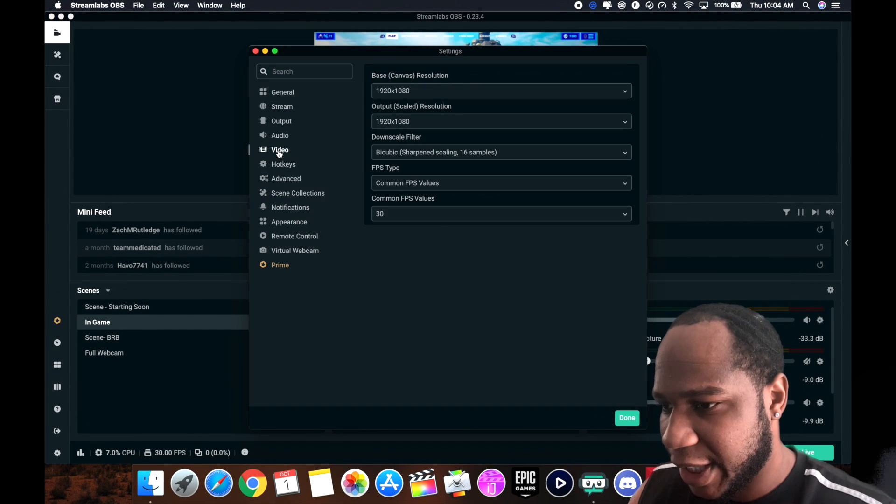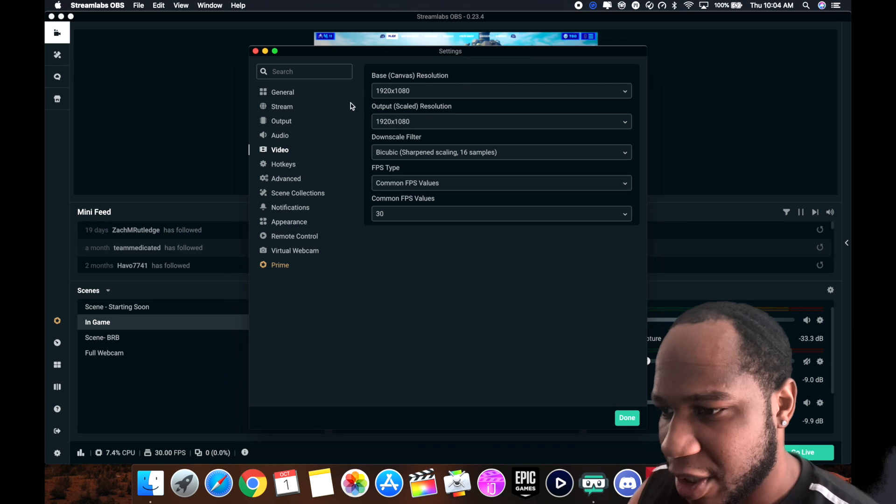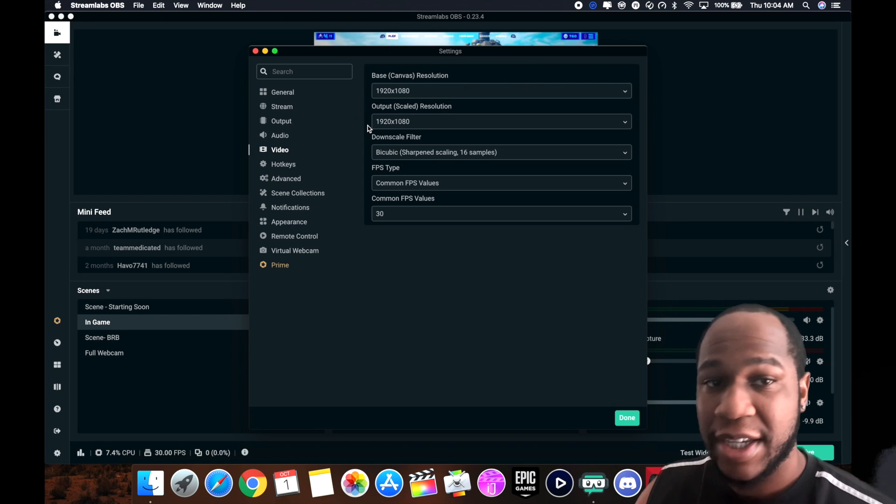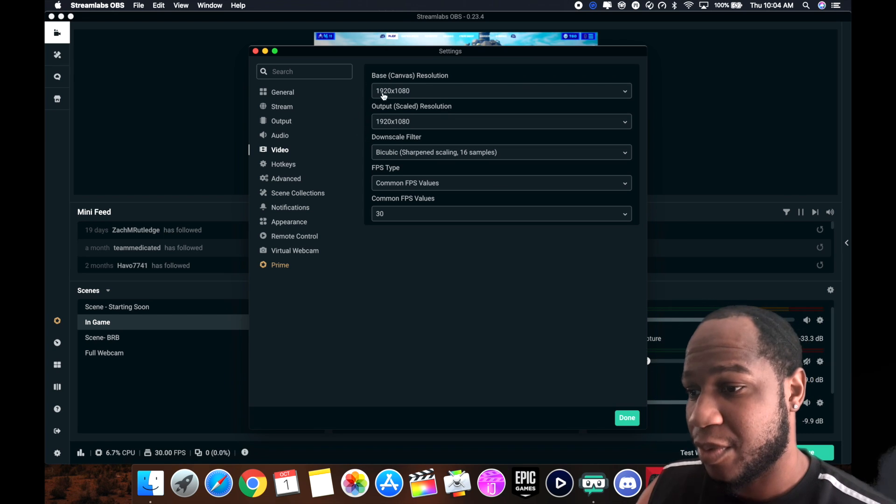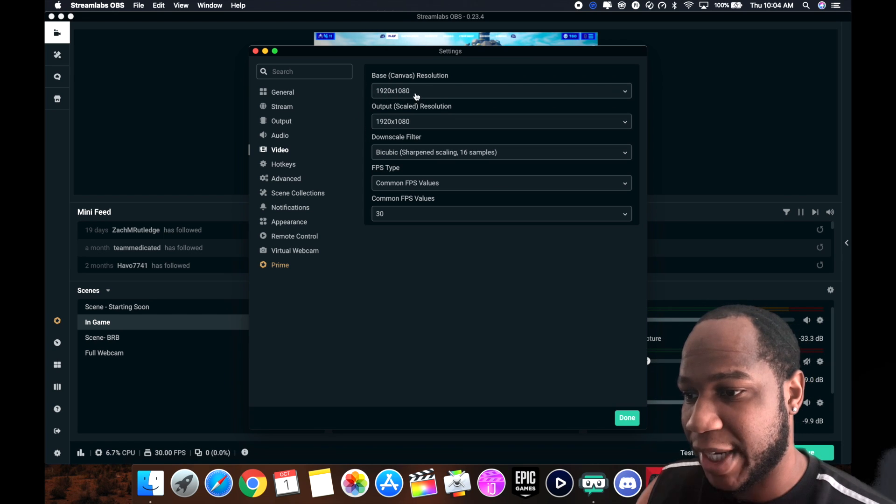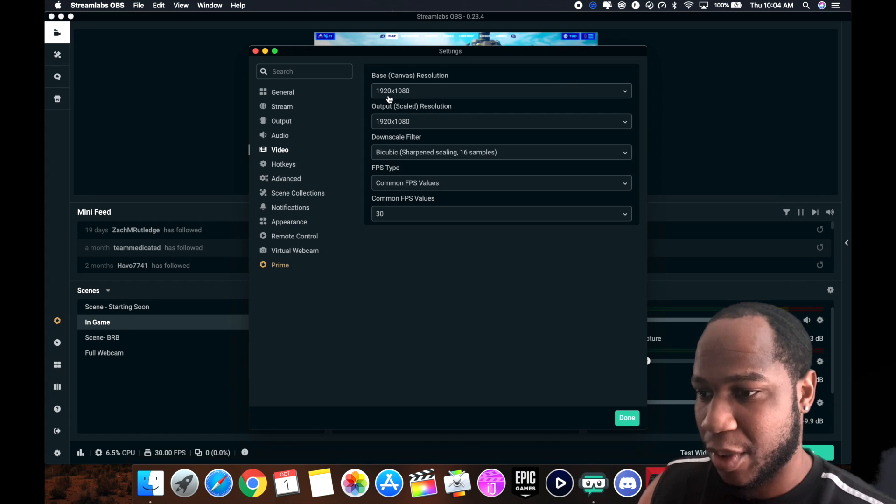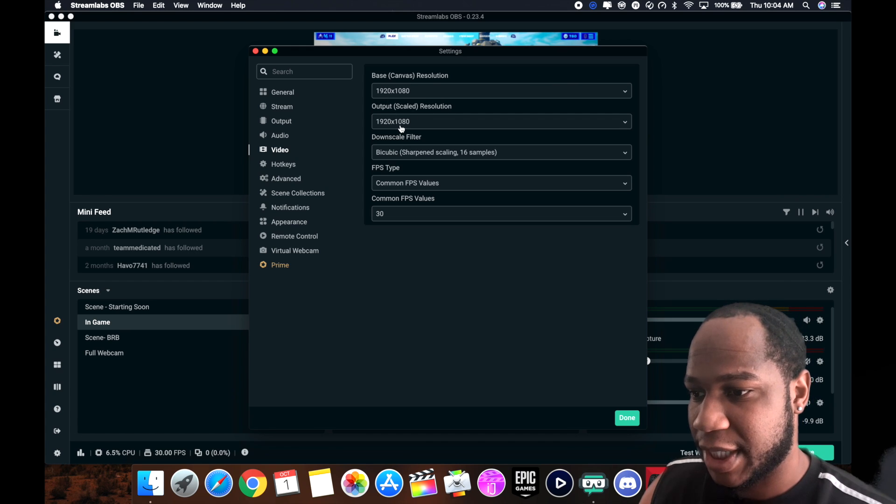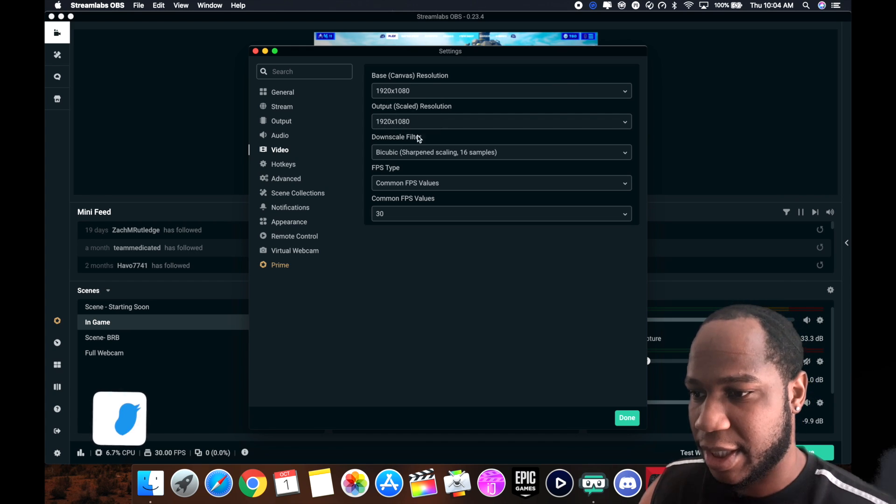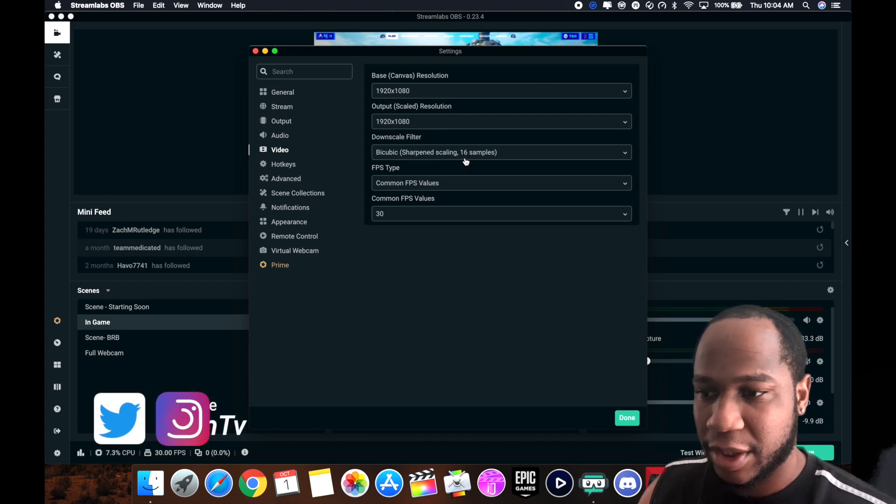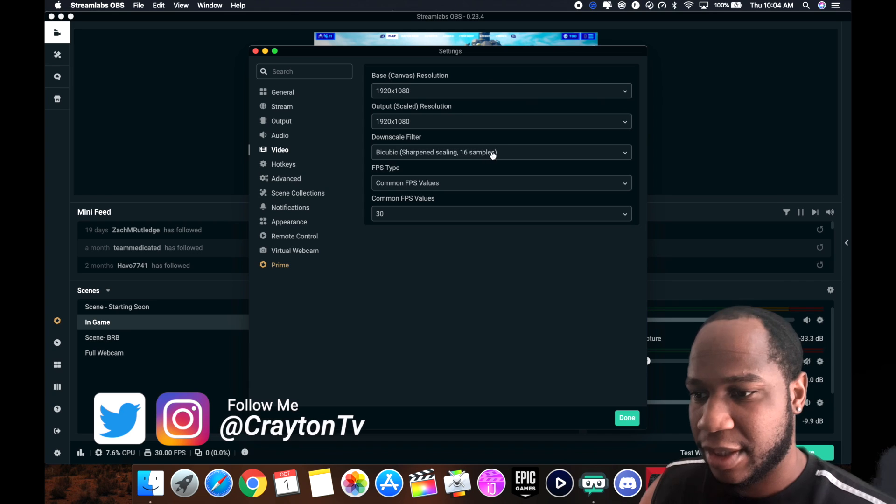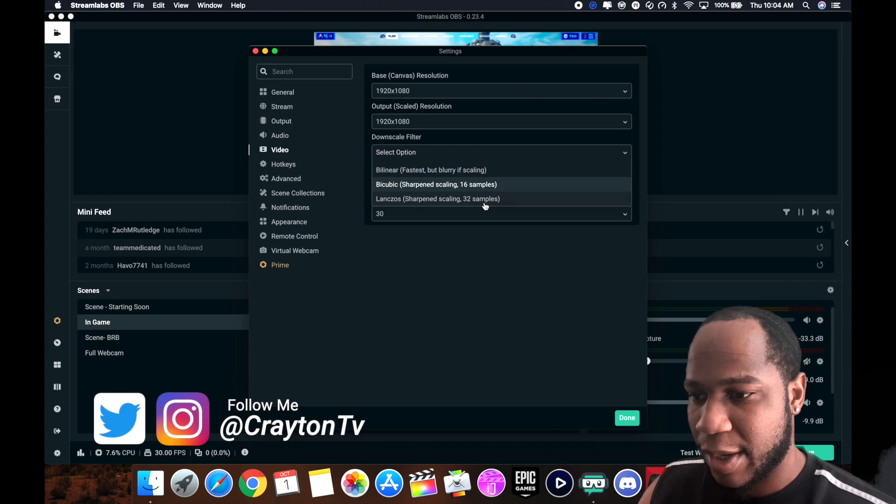Let's start out with video. On your video settings, make sure your base canvas is 1920 by 1080 if you can push that much. Output 1920 by 1080.